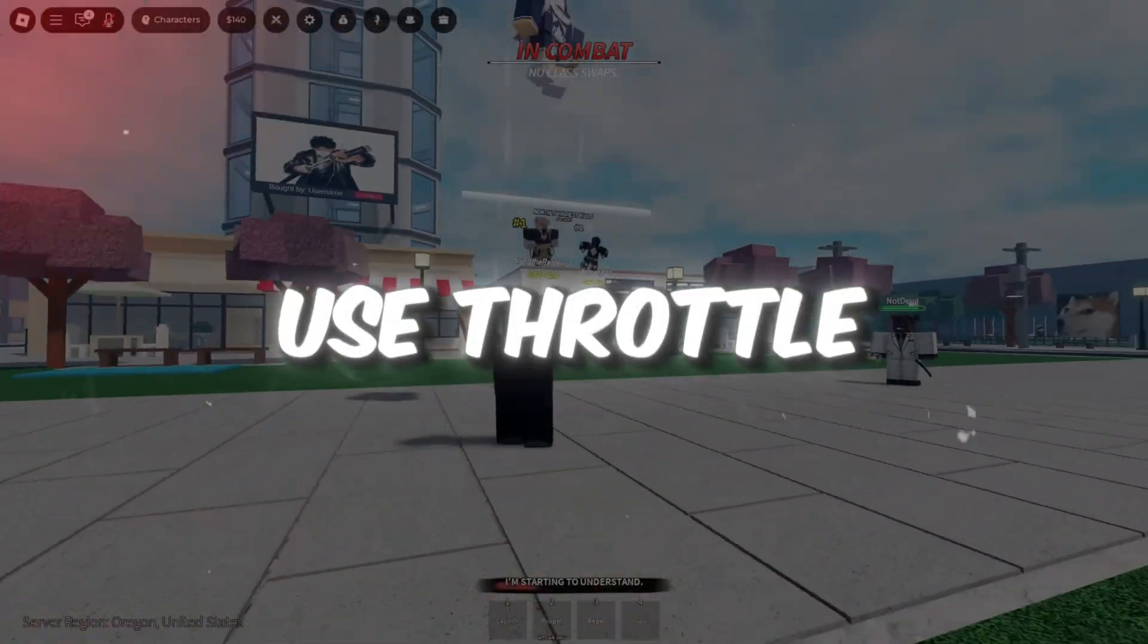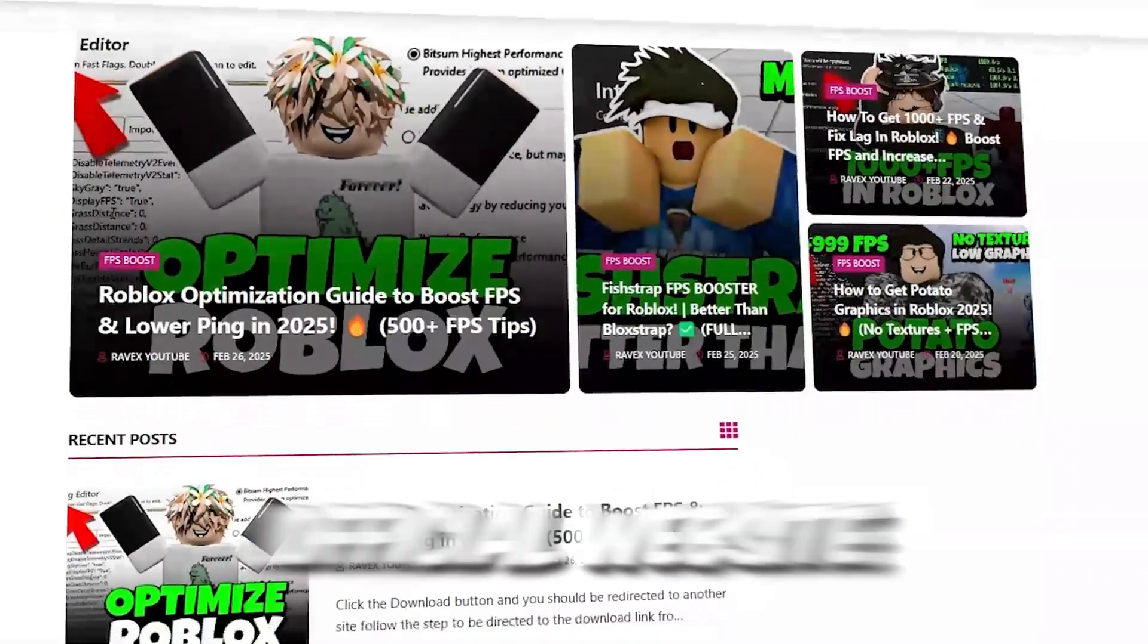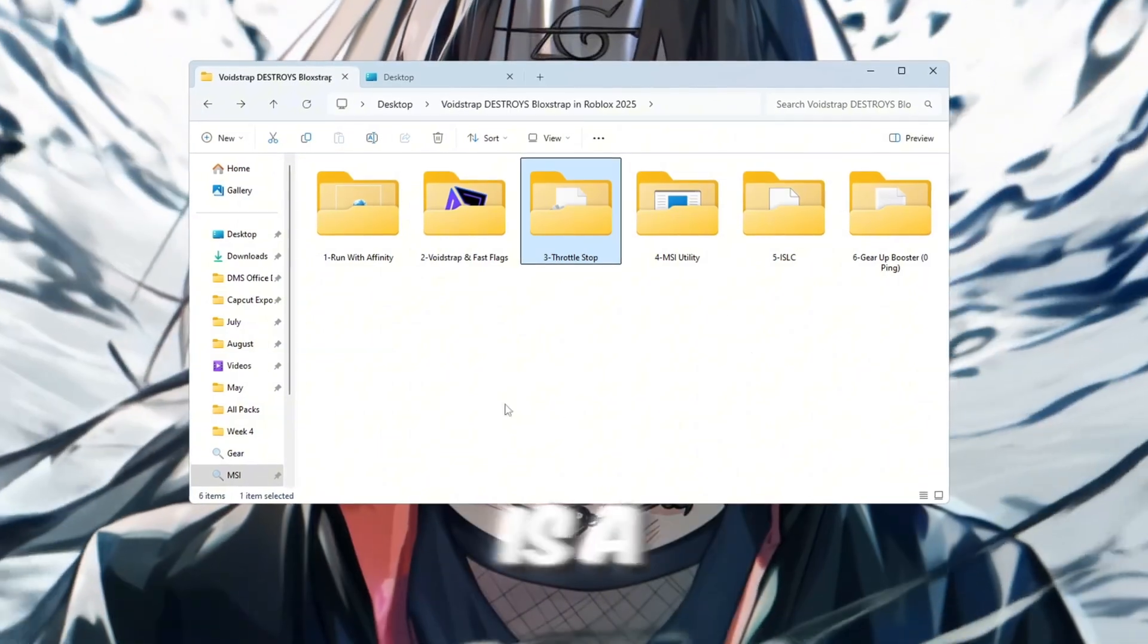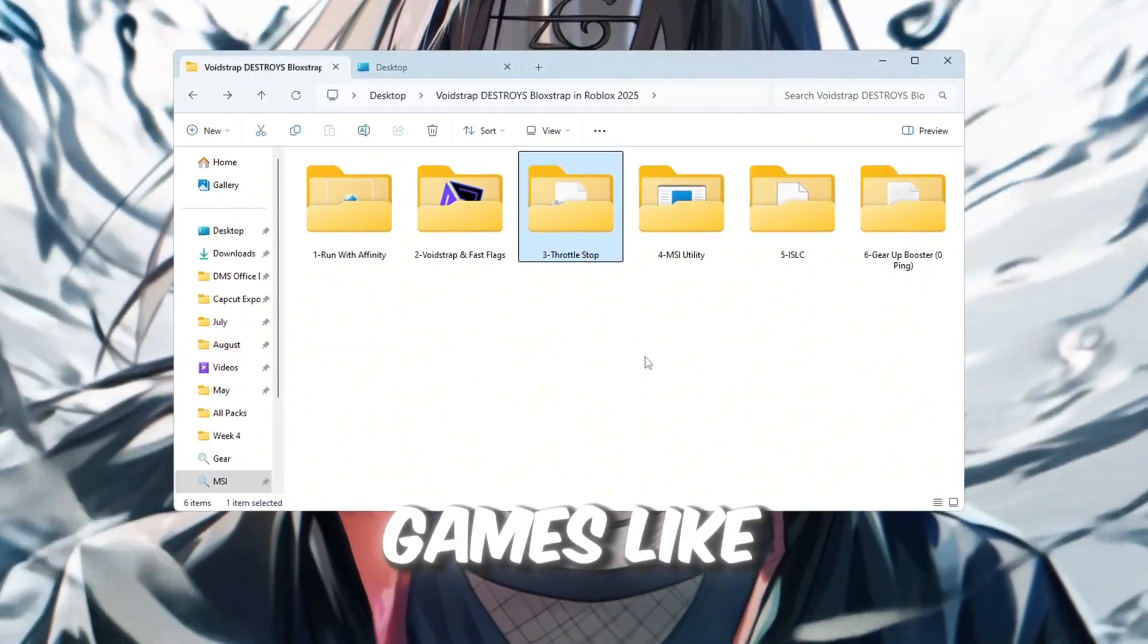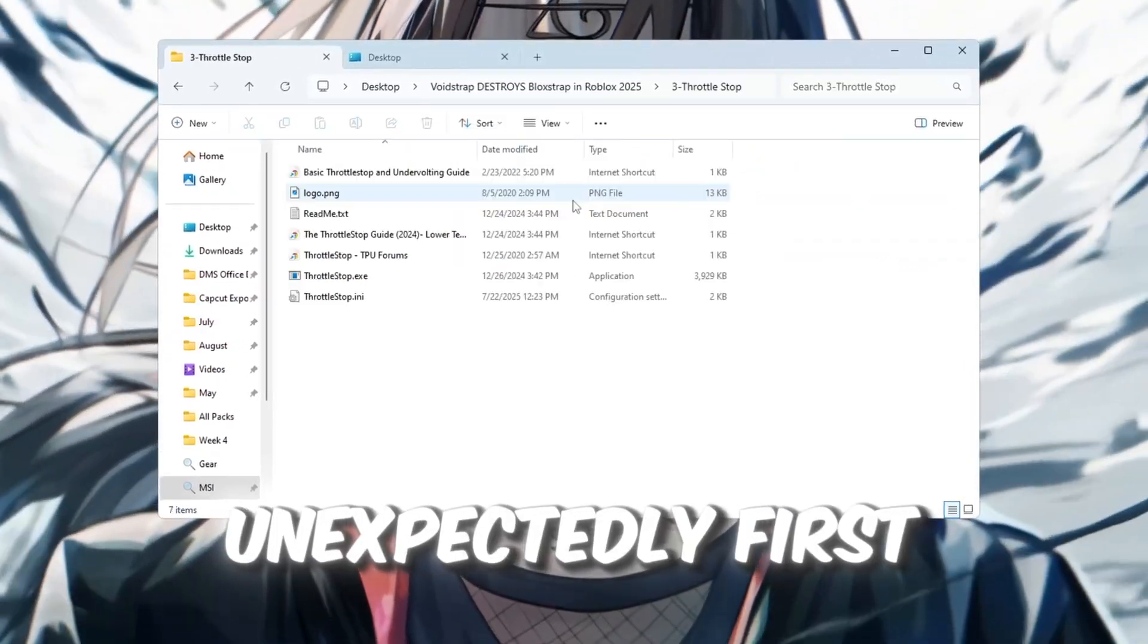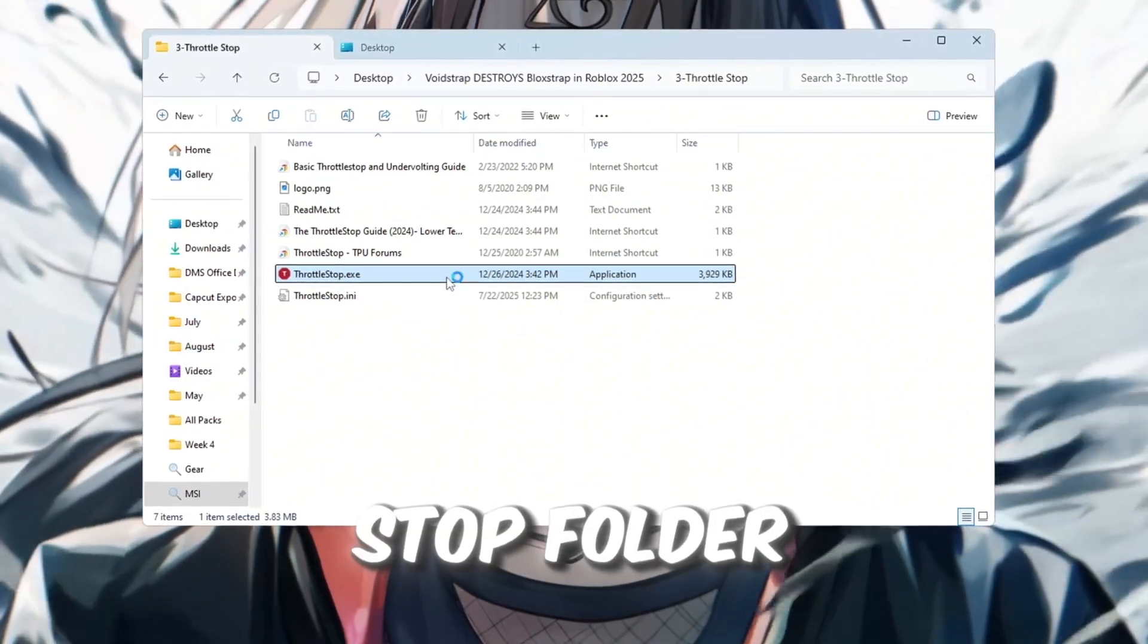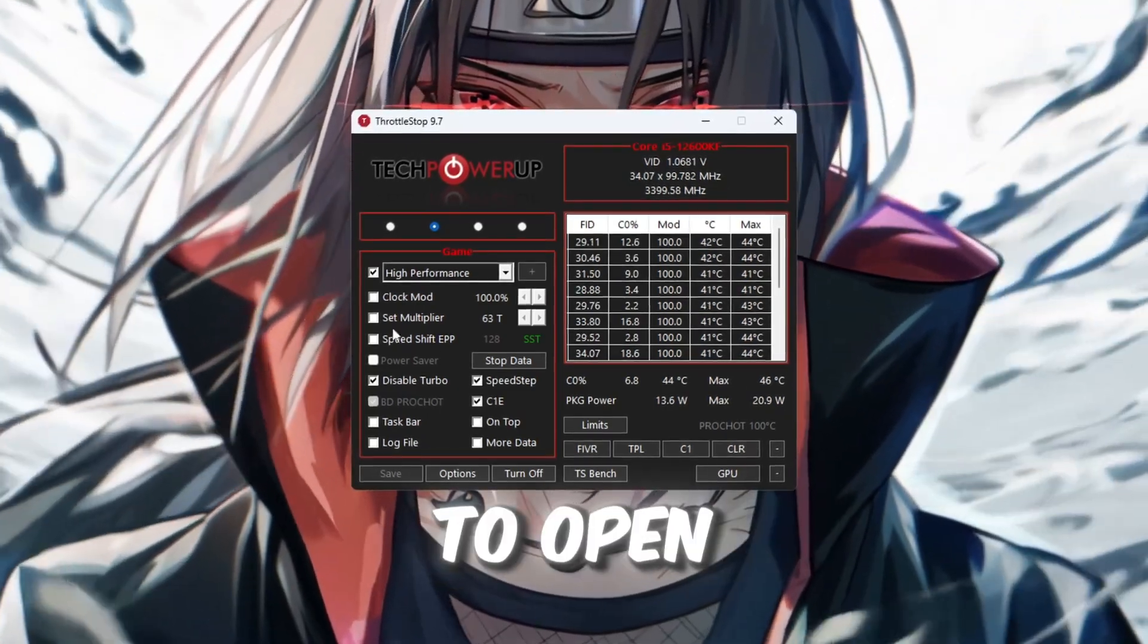Step 4. Use ThrottleStop to improve CPU speed. You can get all the files from my official website. I give link in the description of this video. ThrottleStop is a small app that helps your CPU stay fast and consistent while playing games like Roblox. It prevents the processor from slowing down unexpectedly. First, go to the Tools folder in your Boost Pack and open the ThrottleStop folder. Find the file named ThrottleStop.exe and double-click to open it.